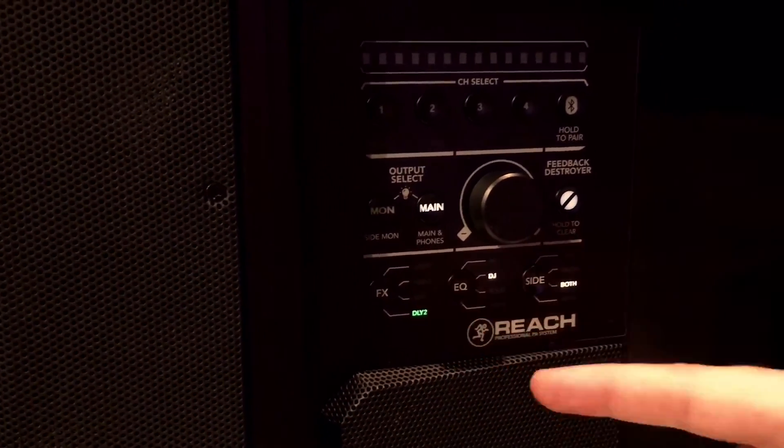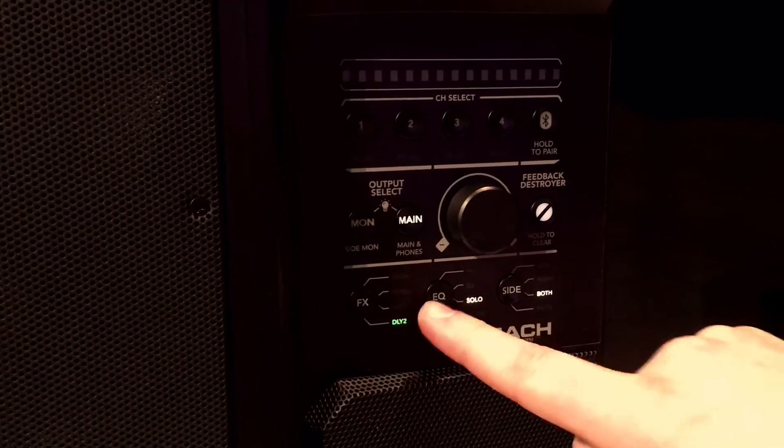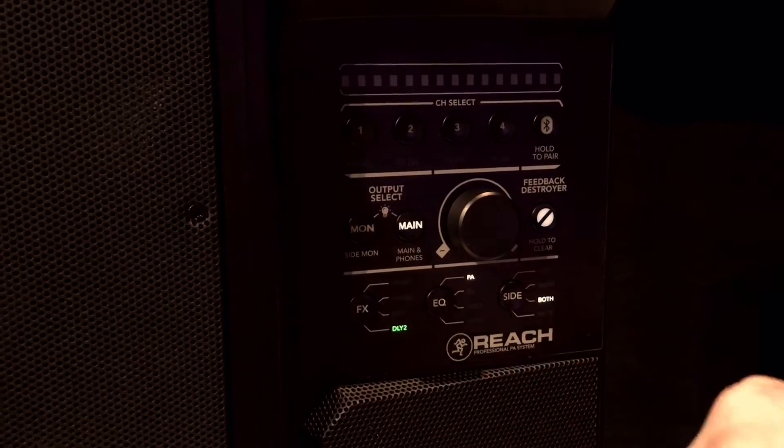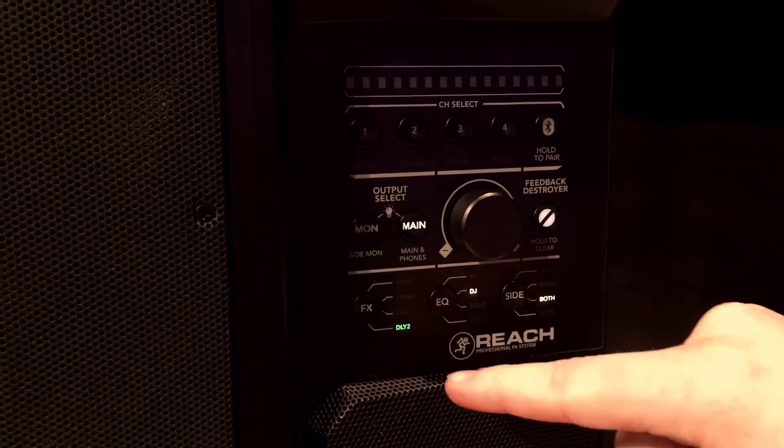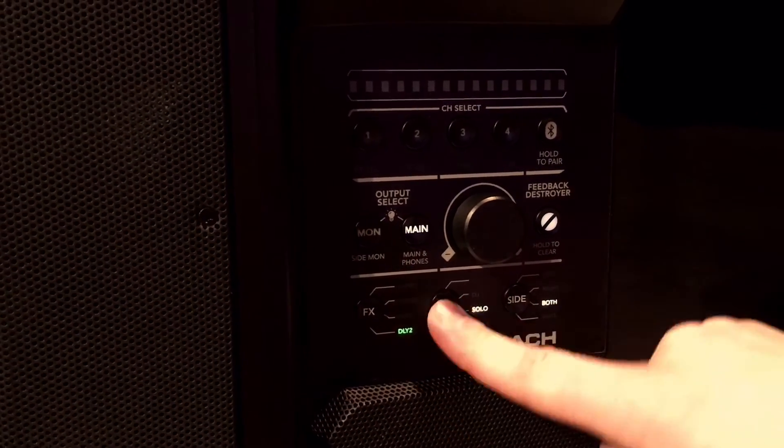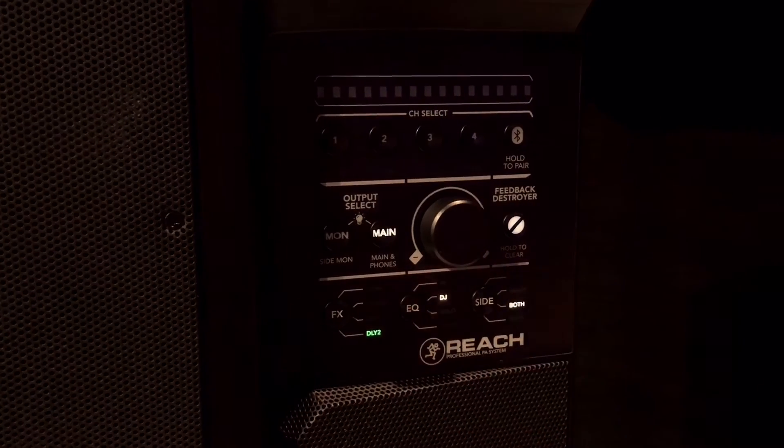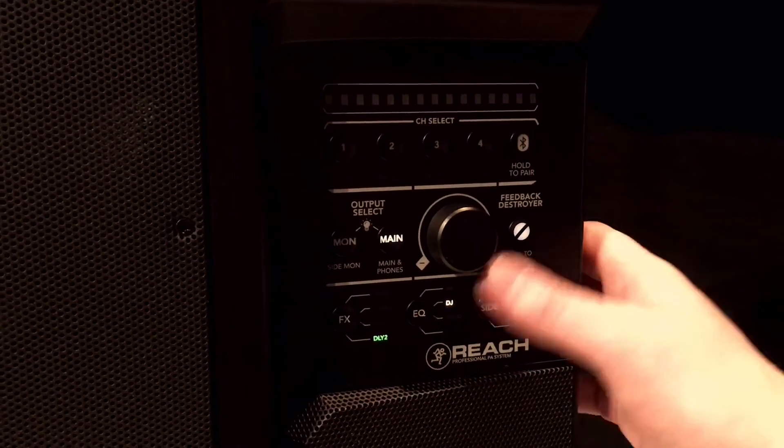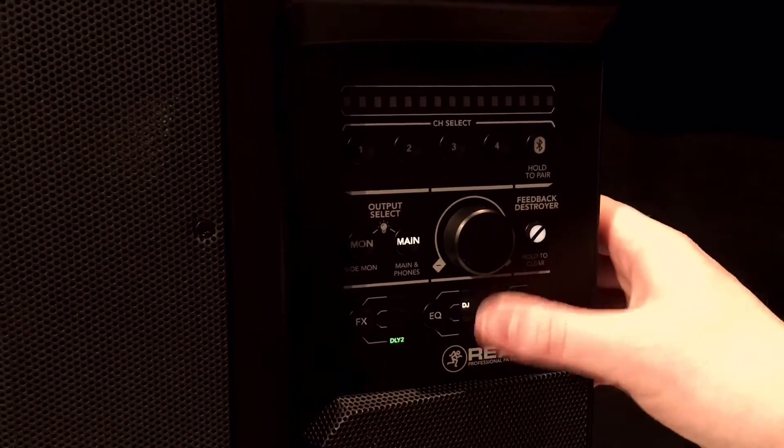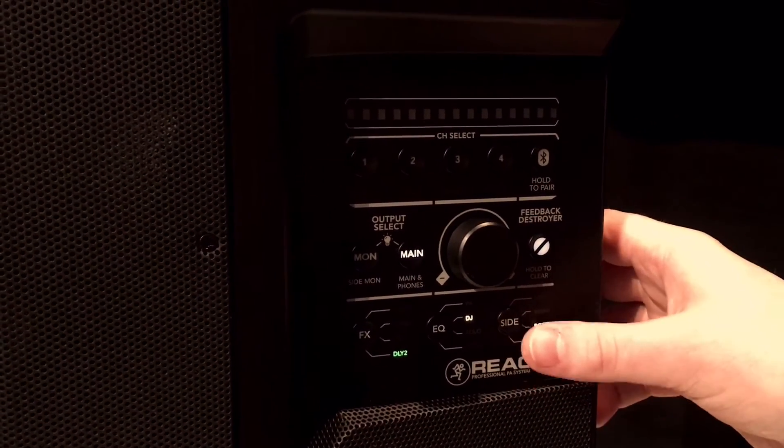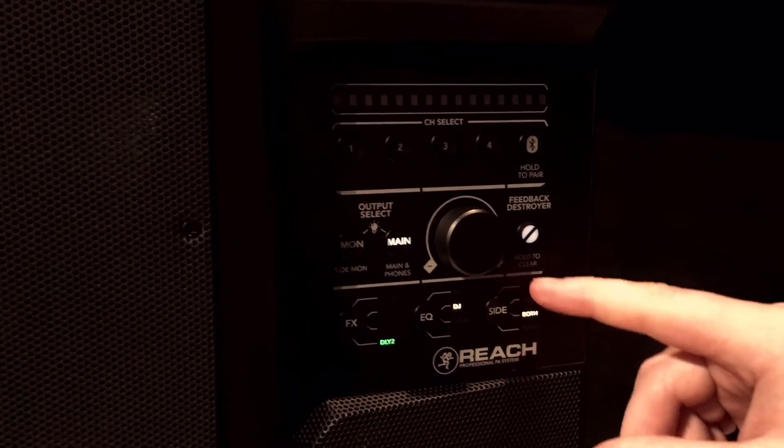You can also pick different voicing modes: PA, DJ, Solo, and Voice. This is our side monitor control right here that we just went over.